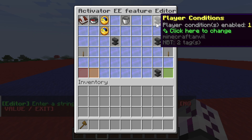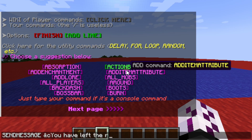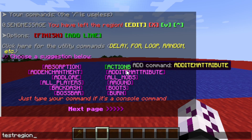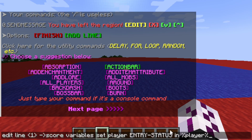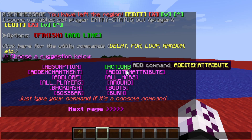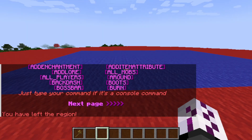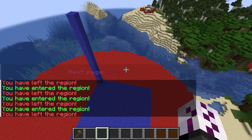Now we have the score variable condition and the 'if not in region' condition. Let's add a send message command that notifies players they have left the region: 'You have left the region.' Then add the score variables command to change the value in our variable so it won't run repeatedly. That's pretty much it — let's test it out. It's working properly, even if I fly up or down.